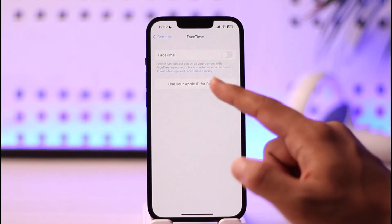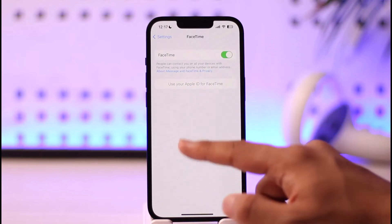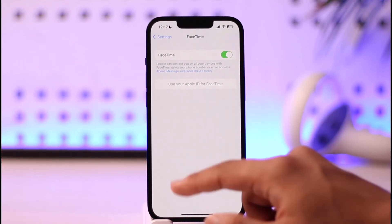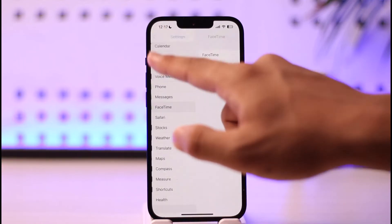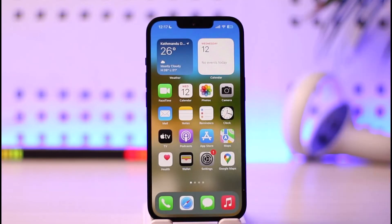After that, your Apple ID will be successfully used for FaceTime. This way you can use your Apple ID for FaceTime. Hope this video was helpful — if you have any more questions, feel free to leave them below. Thank you very much for watching till the end, and see you soon in the next video.